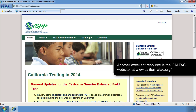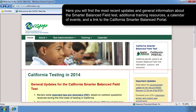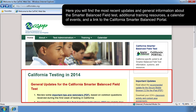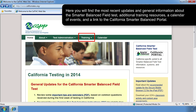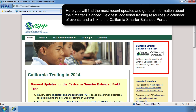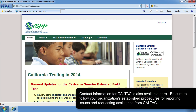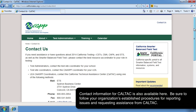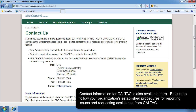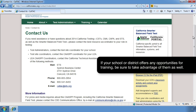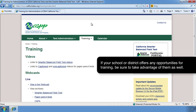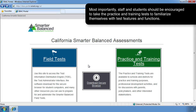Another excellent resource is the CalTAC website at www.CaliforniaTAC.org, where you will find the most recent updates and general information about the Smarter Balanced Field Test, additional training resources, a calendar of events, and a link to the California Smarter Balanced Portal. Contact information for CalTAC is also available here. Be sure to follow your organization's established procedures for reporting issues and requesting assistance from CalTAC. If your school or district offers any opportunities for training, be sure to take advantage of them as well. Most importantly, staff and students should be encouraged to take the practice and training tests to familiarize themselves with test features and functions.